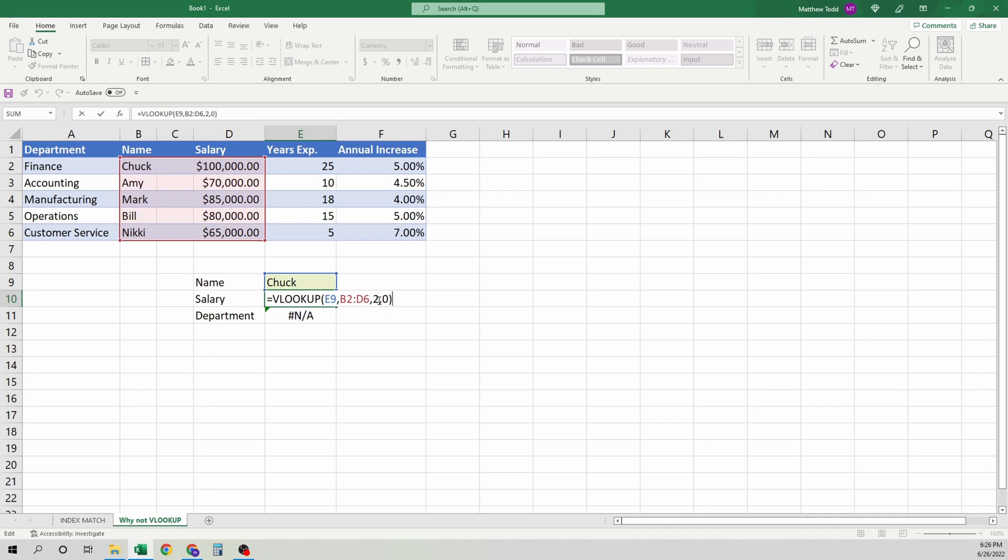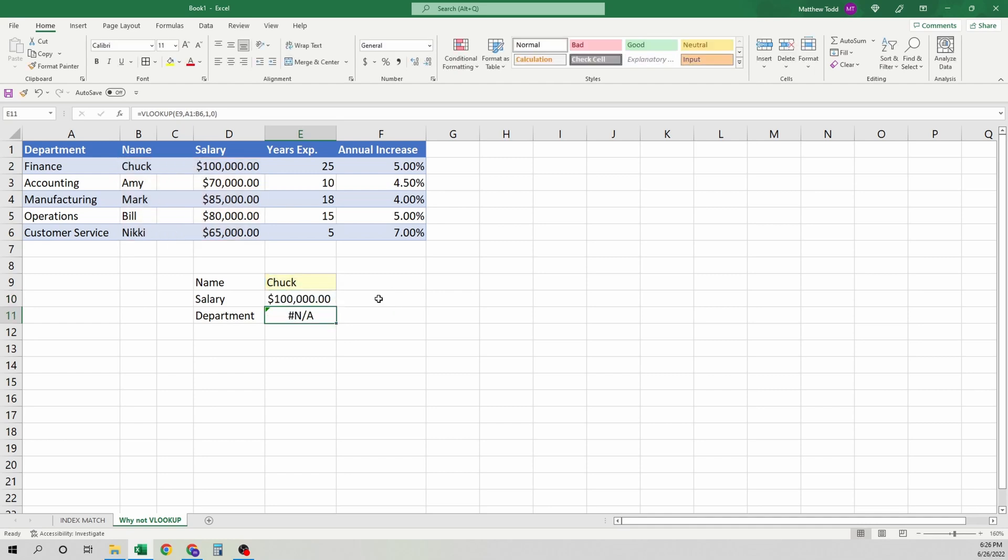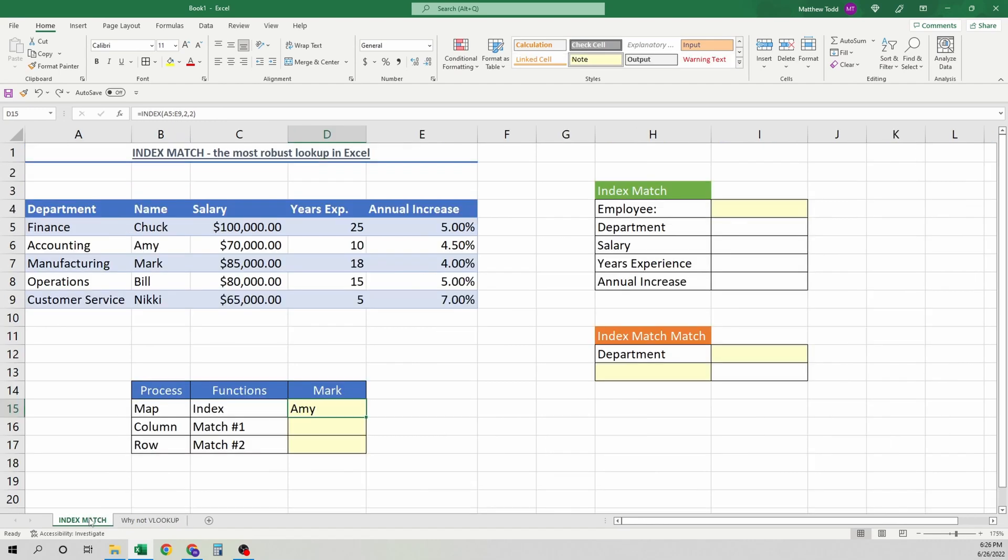But, unfortunately, that's blank. So we could go in here, and we could edit this, and we have it again. However, that's time-consuming and a pain. We're not going to deal with that. Index match will solve it.